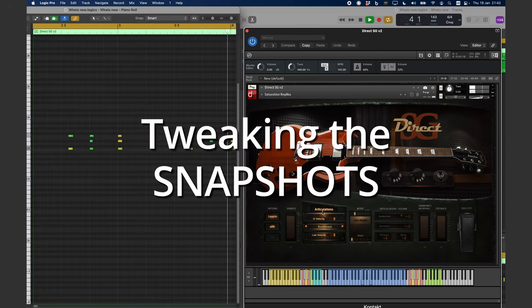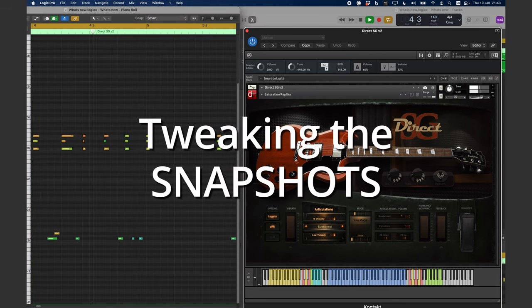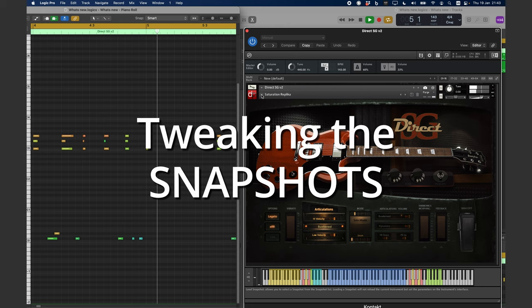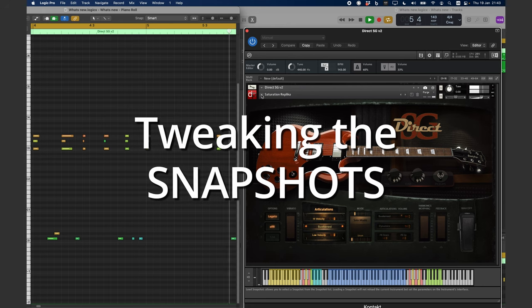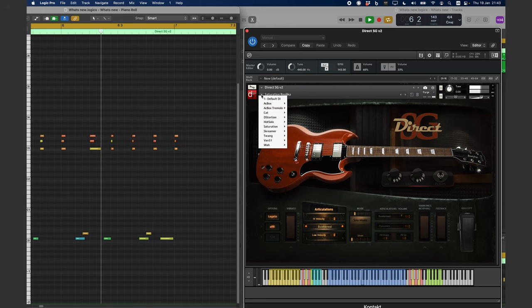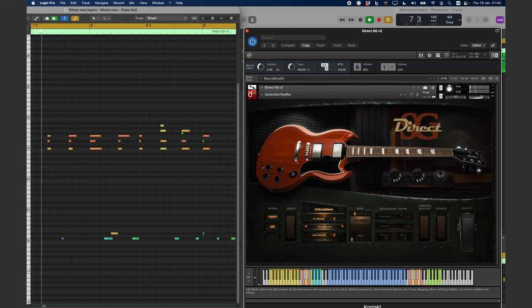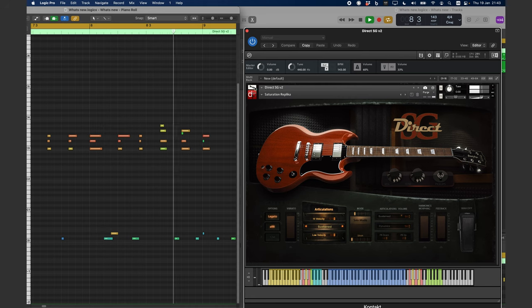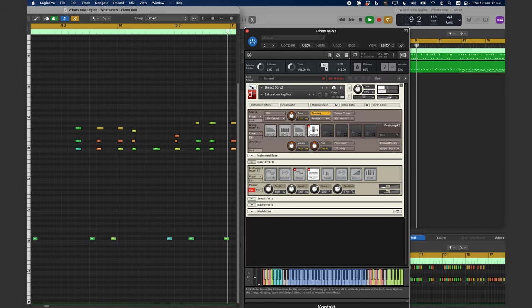Snapshots can be tweaked. In order to do that, click on the wrench icon at the top left, and you will have access to the FX modules.